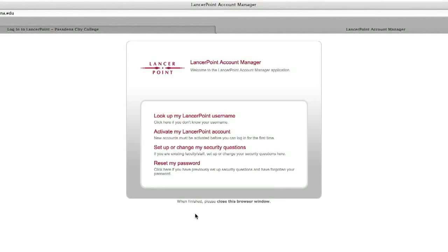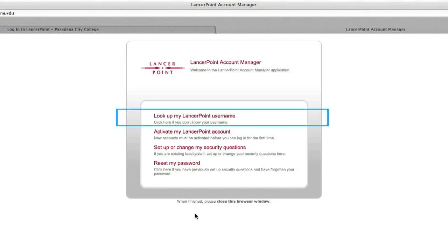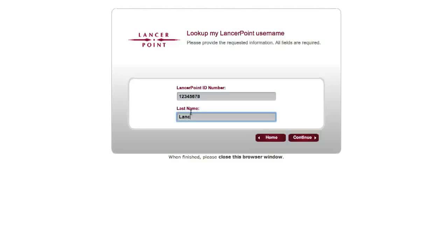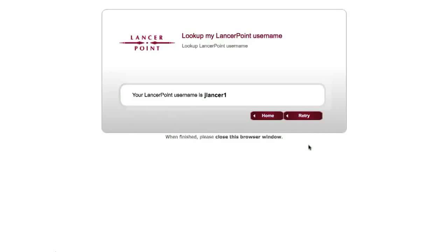Before you can activate your LancerPoint account, you will need to know your LancerPoint username. To find out your username, click on the link that says Look up my LancerPoint username. On the username lookup page, enter your 8-digit LancerPoint ID number that was provided in either your acceptance letter or your early orientation email, and your last name as it appears on your passport. Then click Continue. The system will tell you your new LancerPoint username — be sure to make a note of it — and then click on the Home button to return to the LancerPoint Account Manager page.